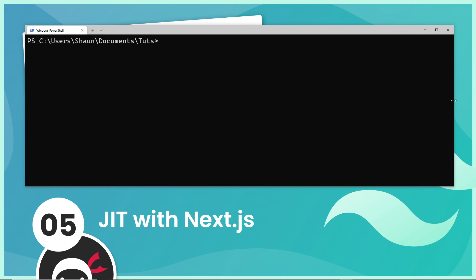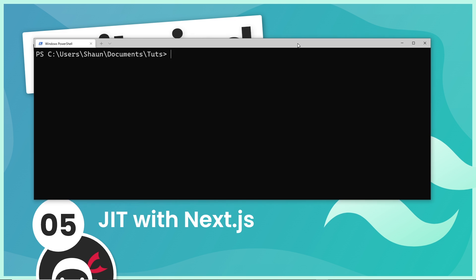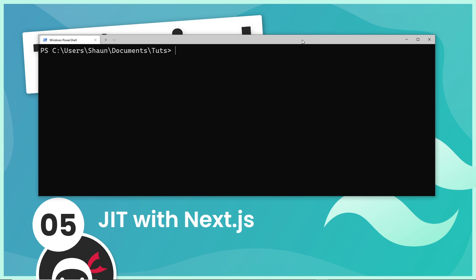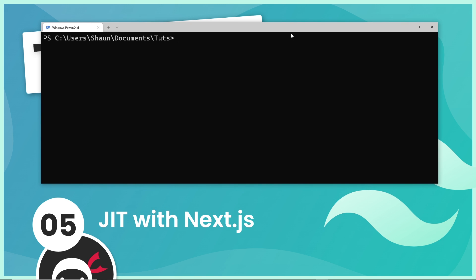All right then gang, so we've seen now how to use Tailwind Just In Time with a simple HTML webpage, but what about a project using something like Next.js? Well it's pretty simple, but I just wanted to give you a quick guide on how best to set everything up.